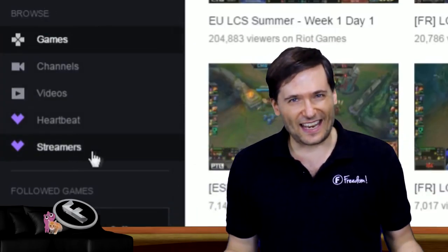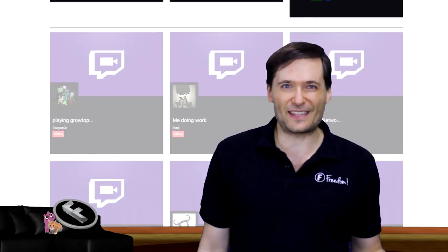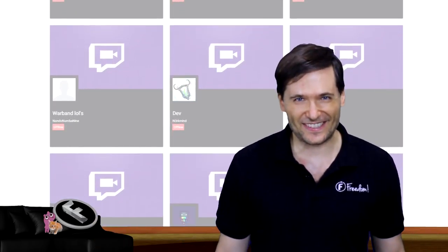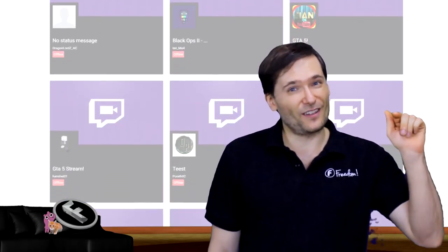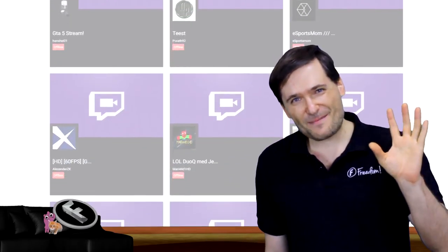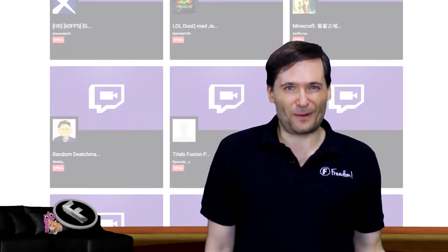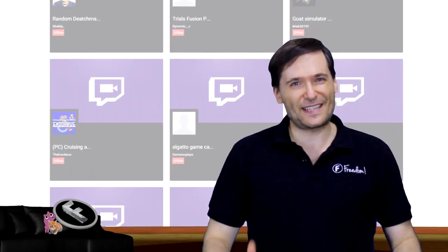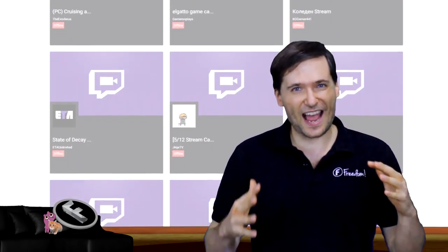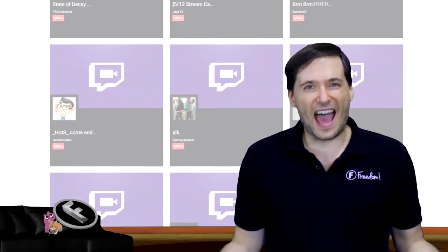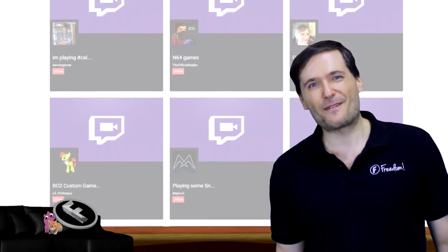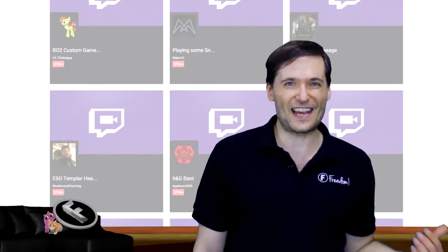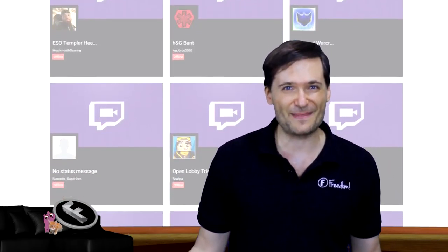Then anyone who's using Heartbeat, the 44,000 users and counting, will now see a button called streamers. And streamers will show all of the people, you, who have set up and linked your Twitch account with Heartbeat and that is another way for you to get discovered. Another way for people to find your stream and check out who are these guys using Heartbeat.